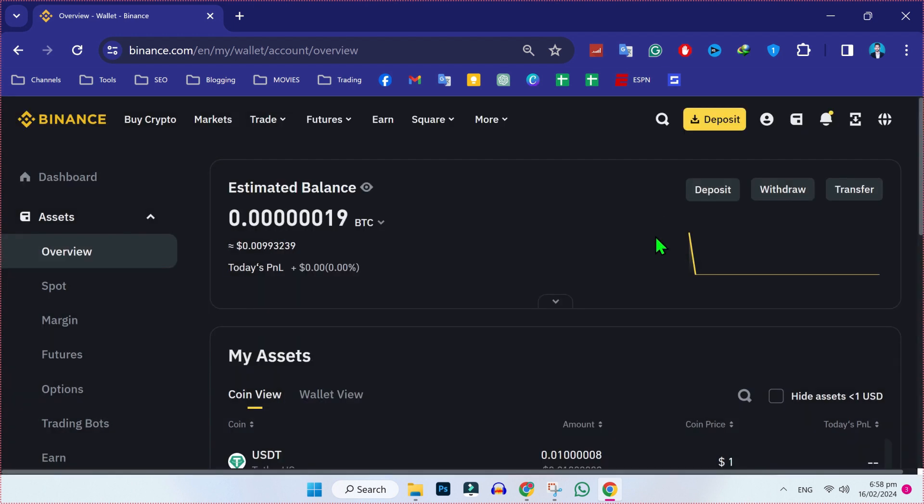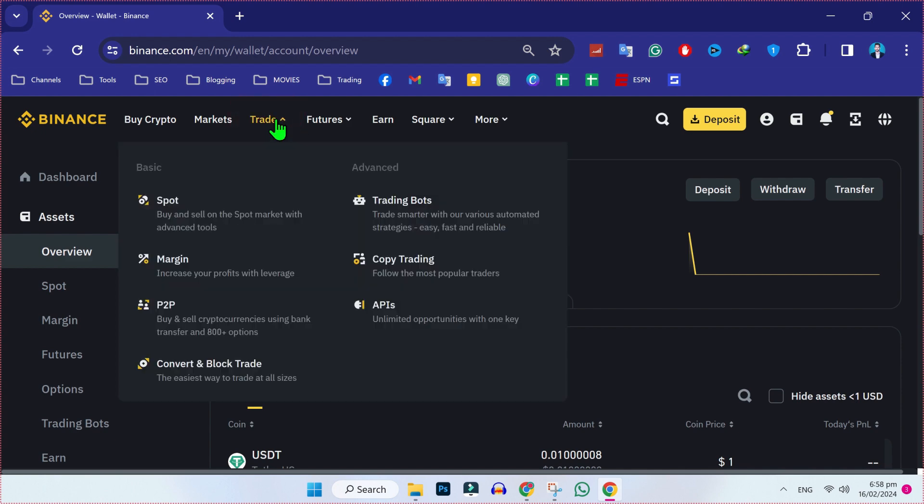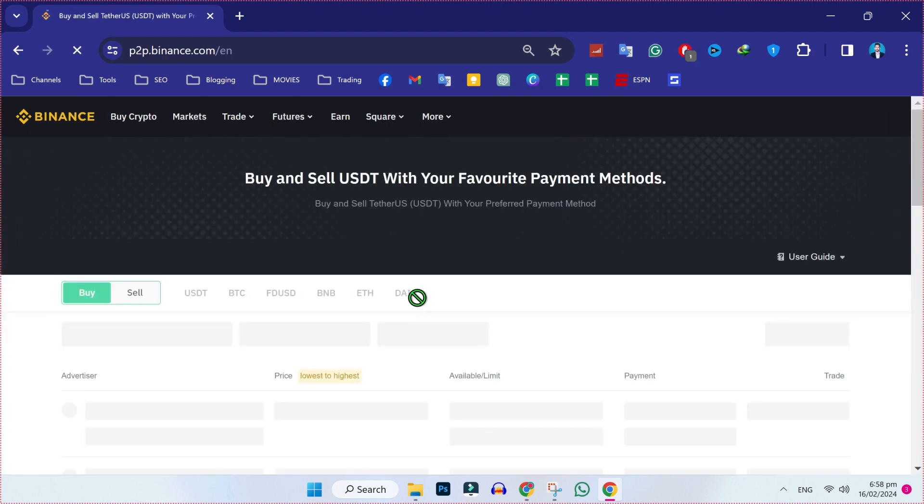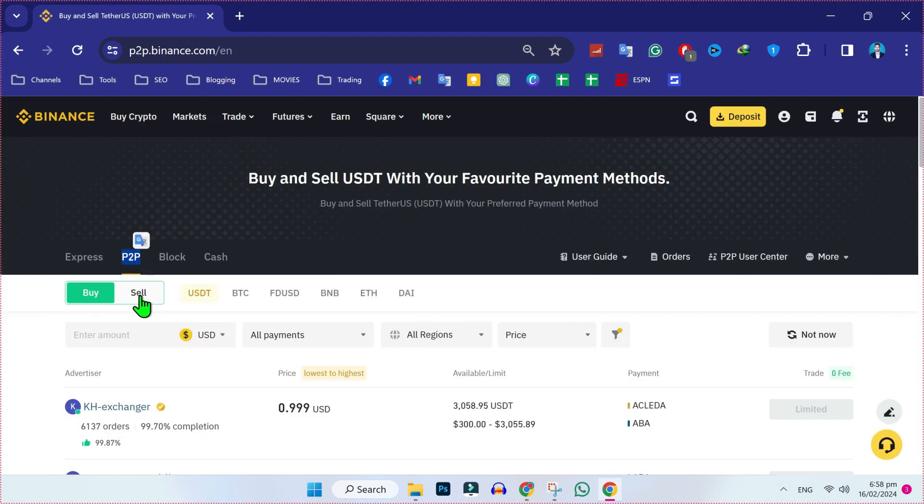To withdraw it, in the dashboard you will find this trade. If you hover at that, it will show you some more options. You have to open this P2P. Now in P2P, if you want to withdraw money, we have to click on this sell option.